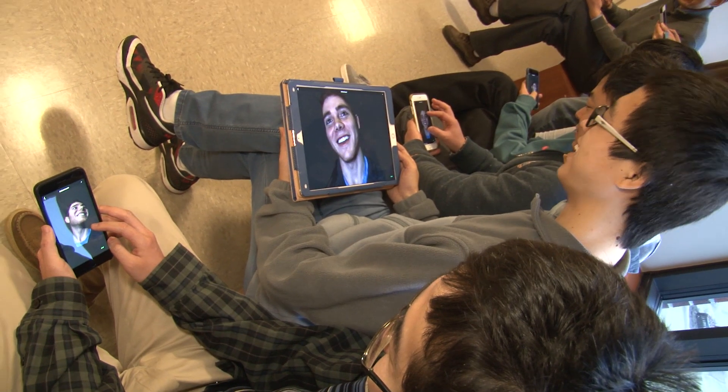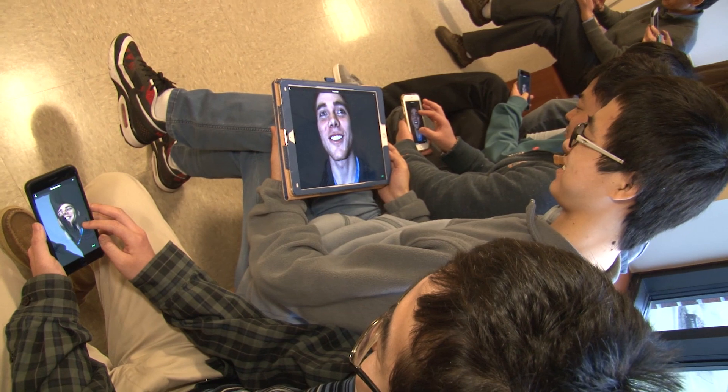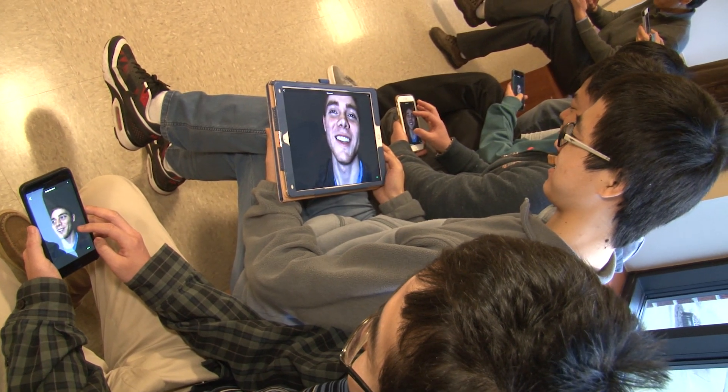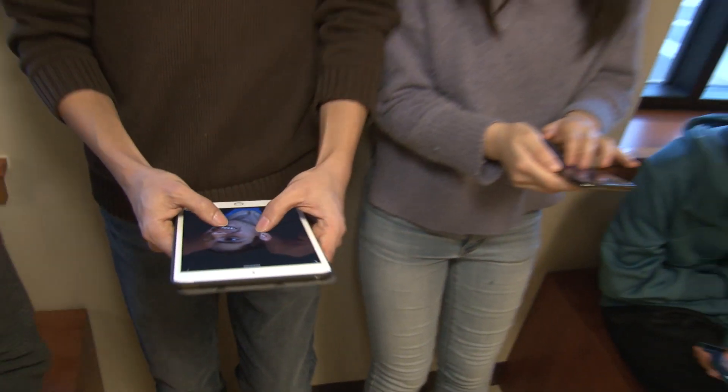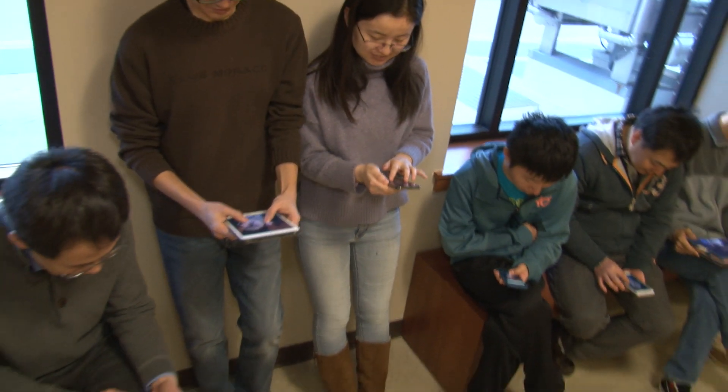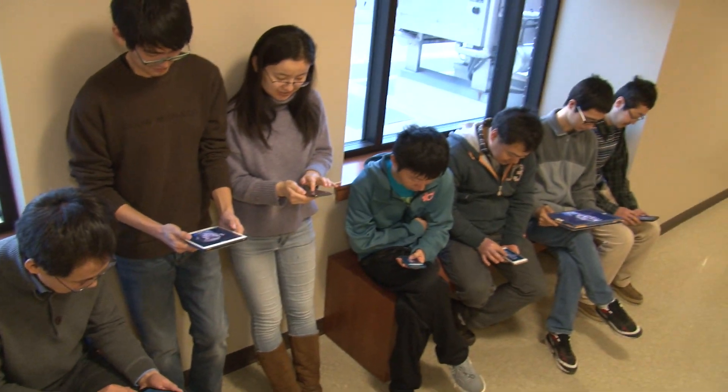The potential for holographic imaging is tremendous. With HoloStream, that potential comes within reach of everyone, everywhere.